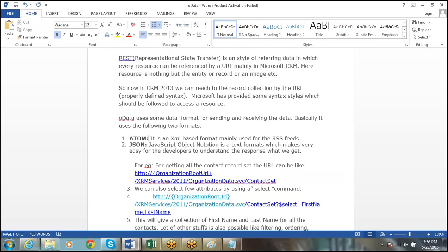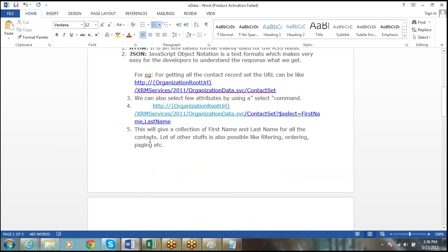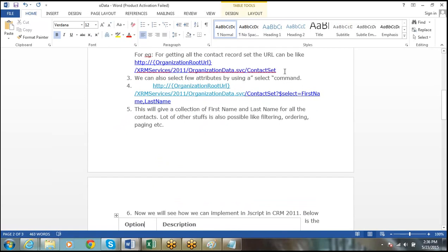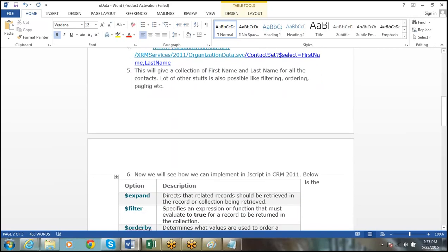For example, if you want to read all the contacts in the system, you can simply execute the ContactSet URL. It will give all the records in your organization — all records and all columns. If you use the select parameter with first name and last name, it will give you only those fields for all contacts.